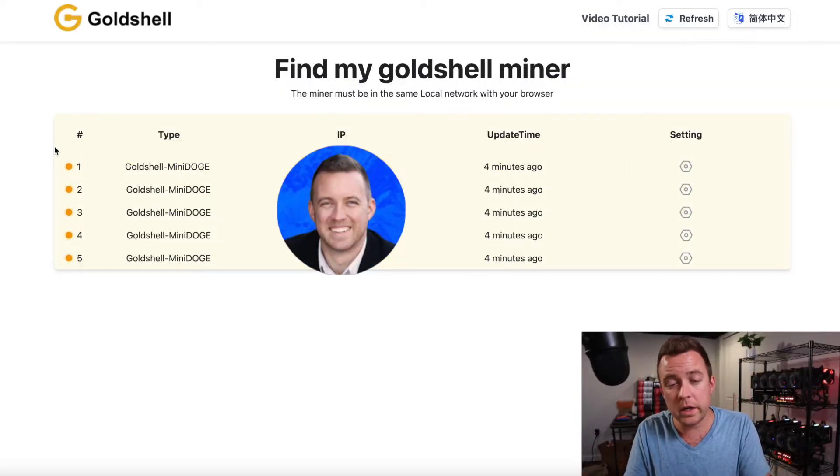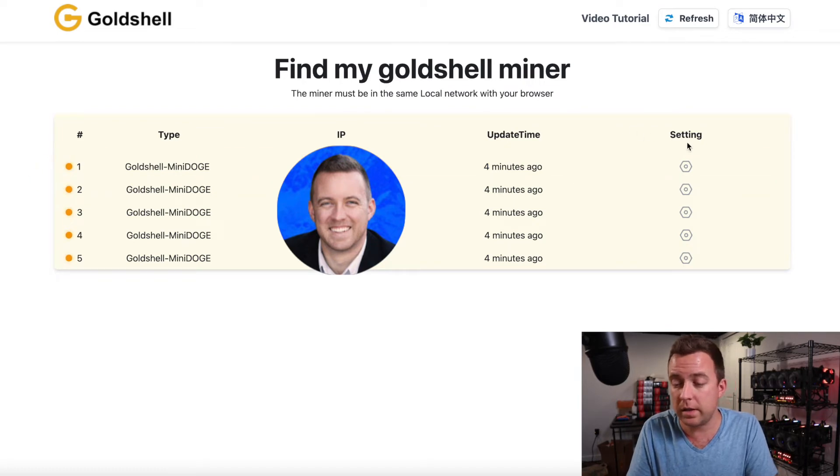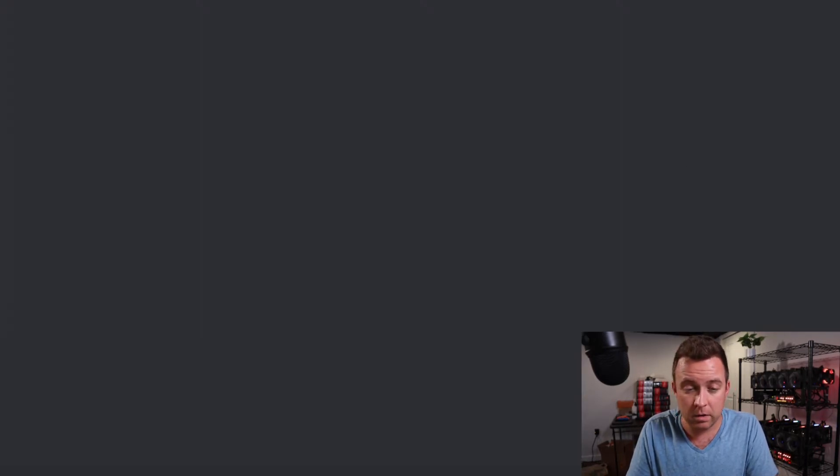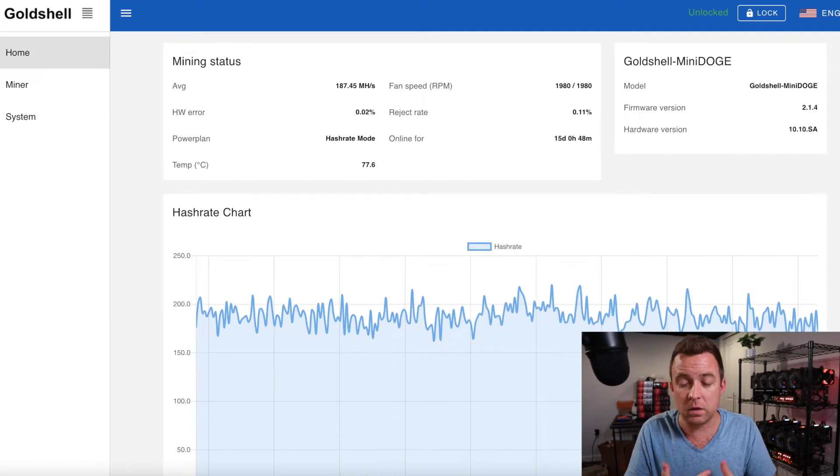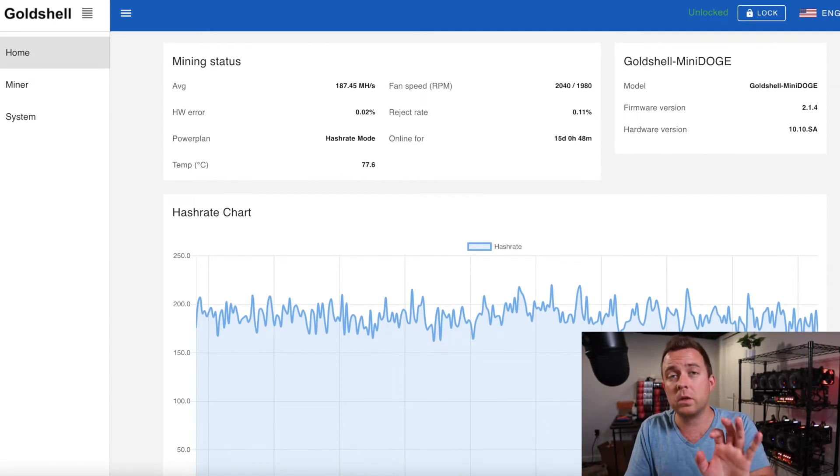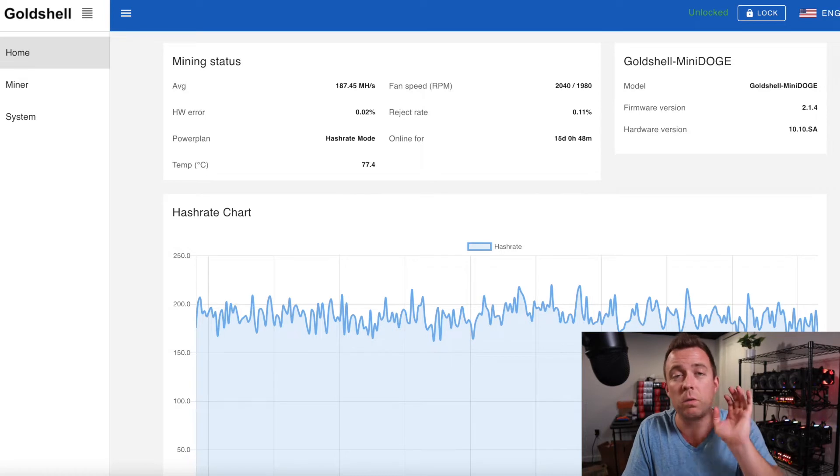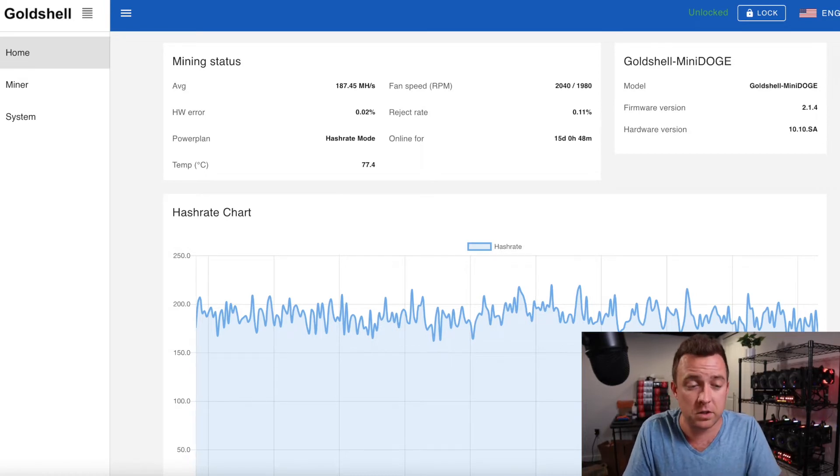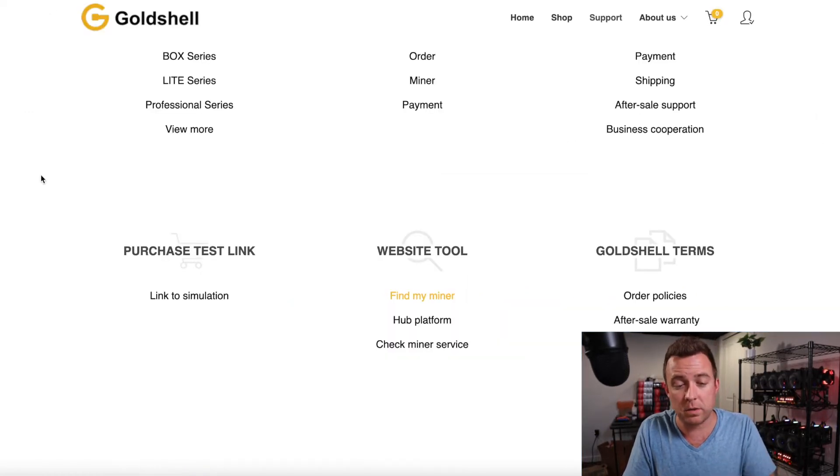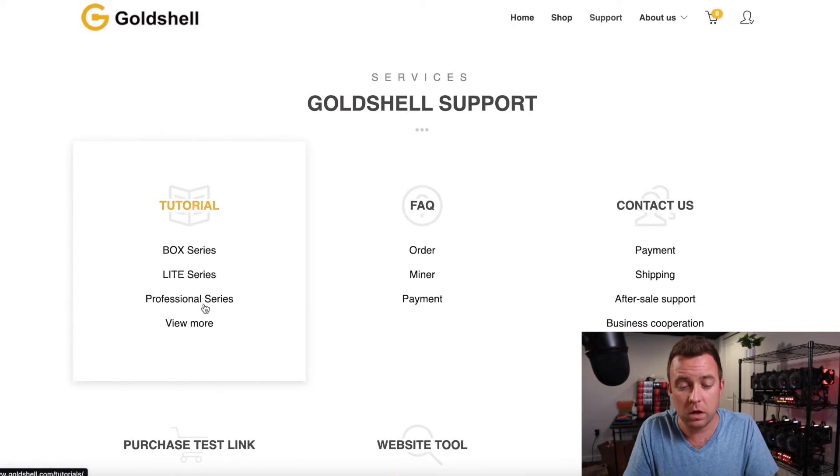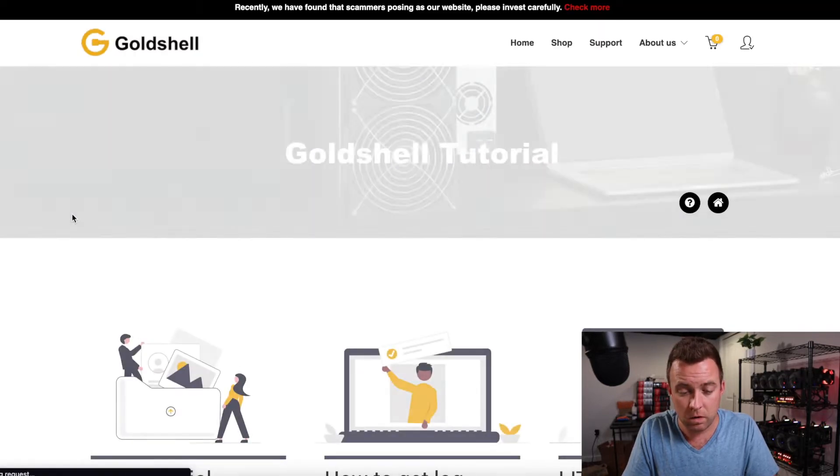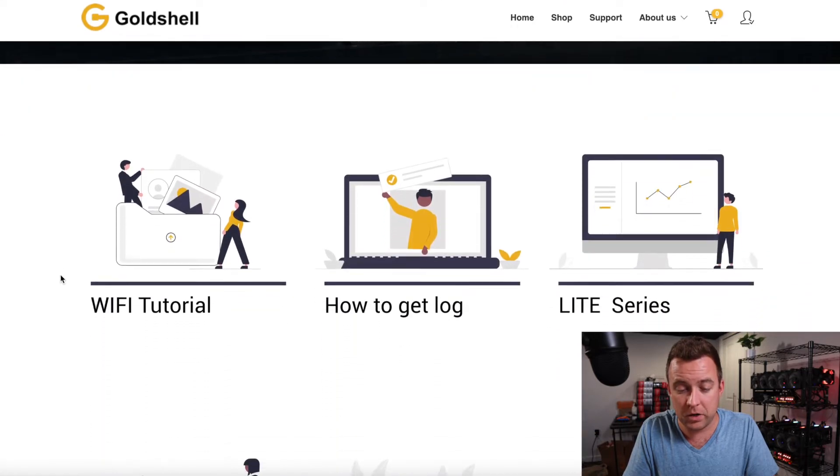So once we're in here, we can then come on over to the gear icon. We click that it pops up that particular miner. So before we go any farther forward here, because this is where we'll go into to update that firmware, go back to that support page where you see the tutorial, click on view more.